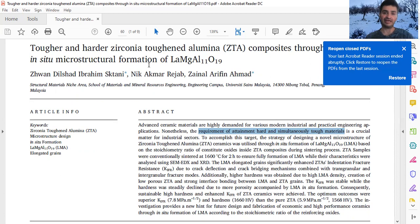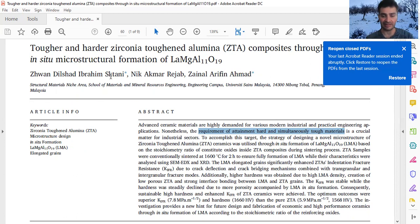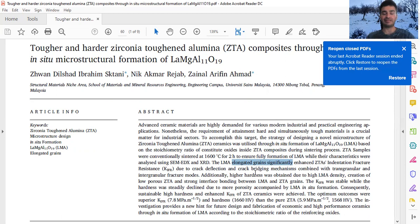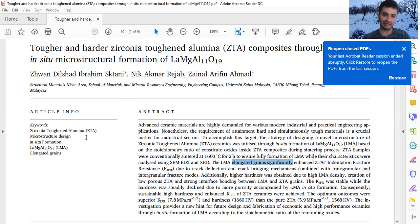Another important way to write a concise and short title is through keywords, which we extract from the abstract. For example: ZTA is the material; microstructure appears repeatedly; in situ formation; LMA. 'Elongated grain' is not in the title but can be found in the abstract — elongated grain of LMA. Keywords are very important because they make the paper easily searchable by researchers, and we should ensure the words in the title are closely related to those keywords.